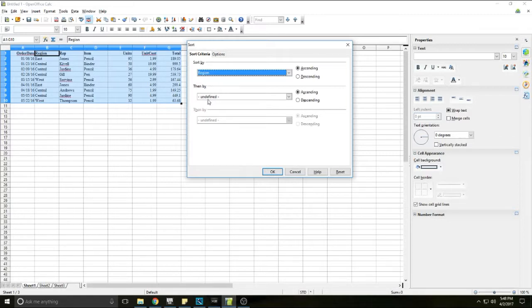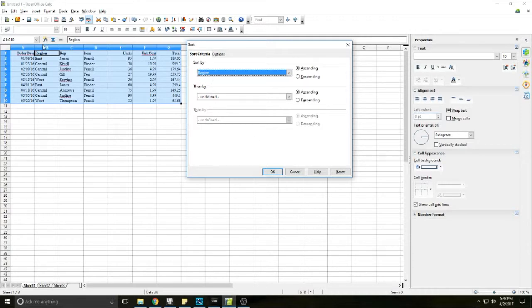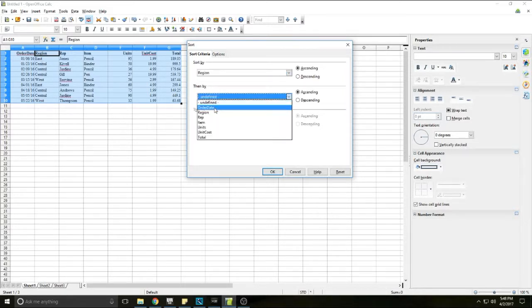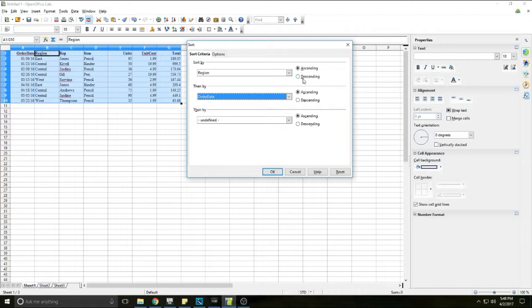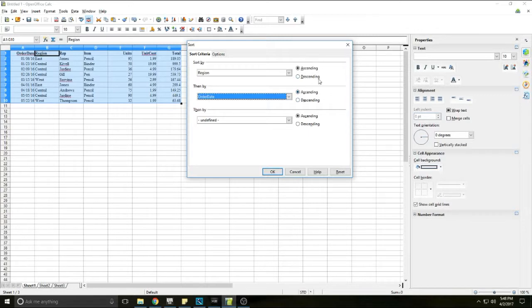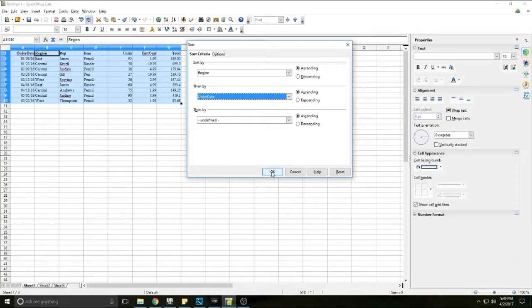The first thing is going to be region. I'm going to sort by region and then I'm going to sort by order date. So then by order date. You can change these from ascending to descending, whether you want it to be largest to smallest or smallest to largest. I'm going to leave them both at ascending because I want to see smallest to largest. So sort by region, sort by order date, I'm going to click OK.